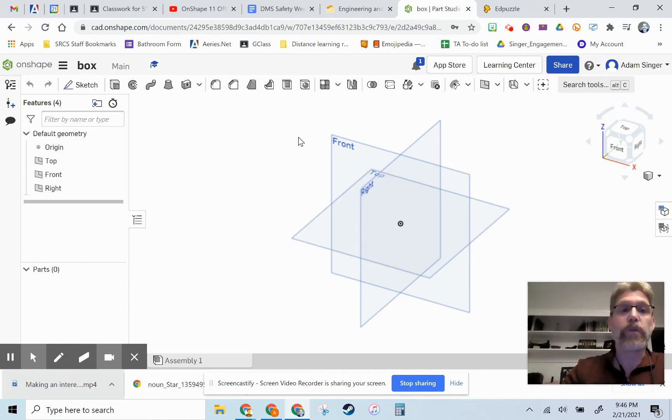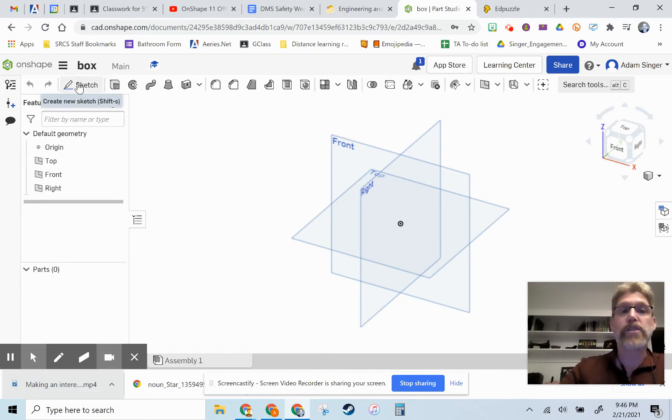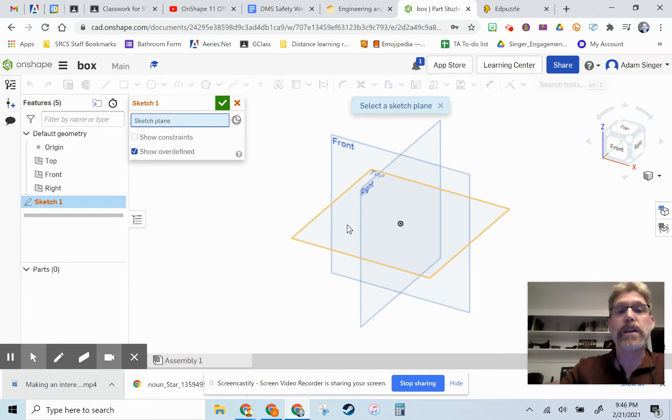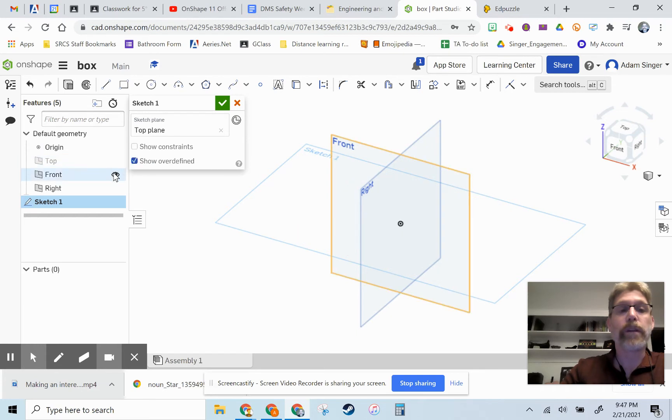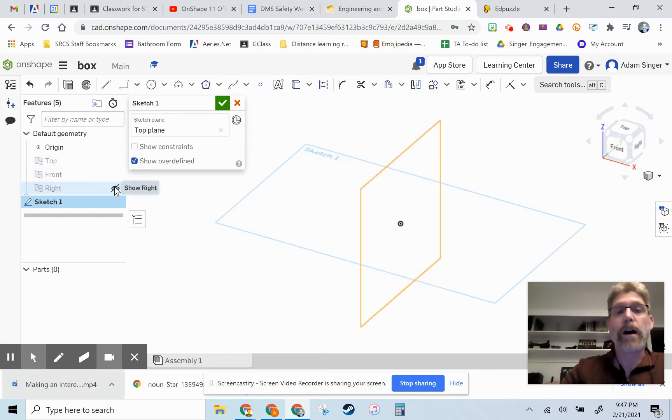Okay, so the first step is the sketch on the top work plane. So we'll go up here and click on Sketch and the top work plane and we could turn the visibility of the work planes off to clean up our workspace here.